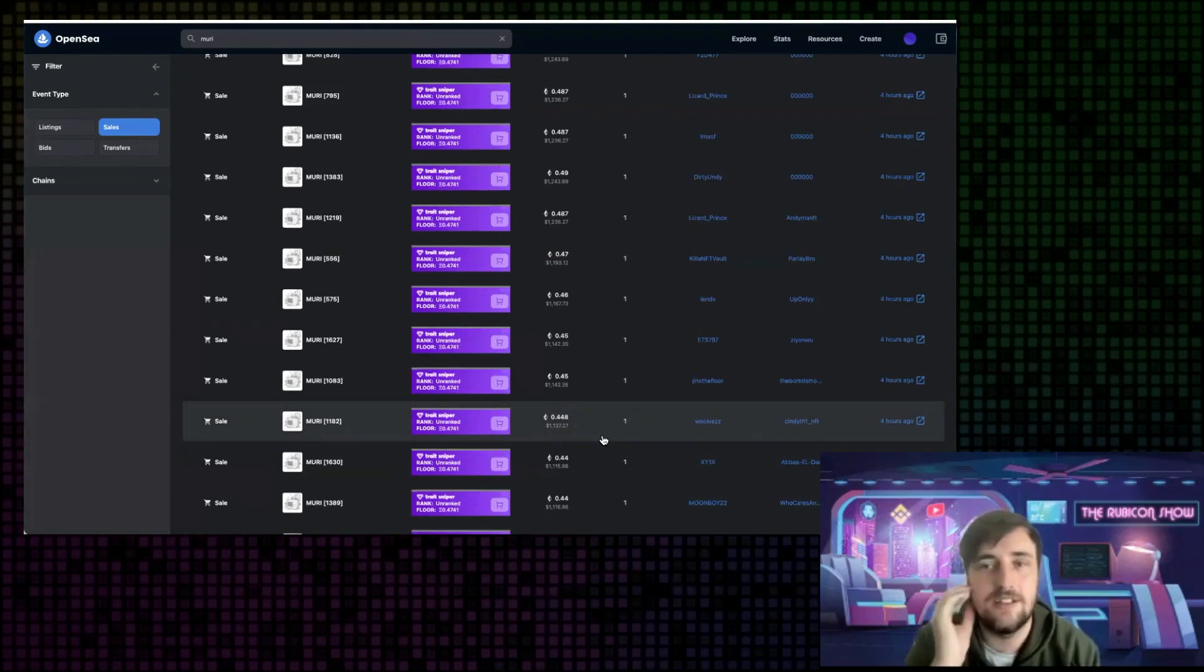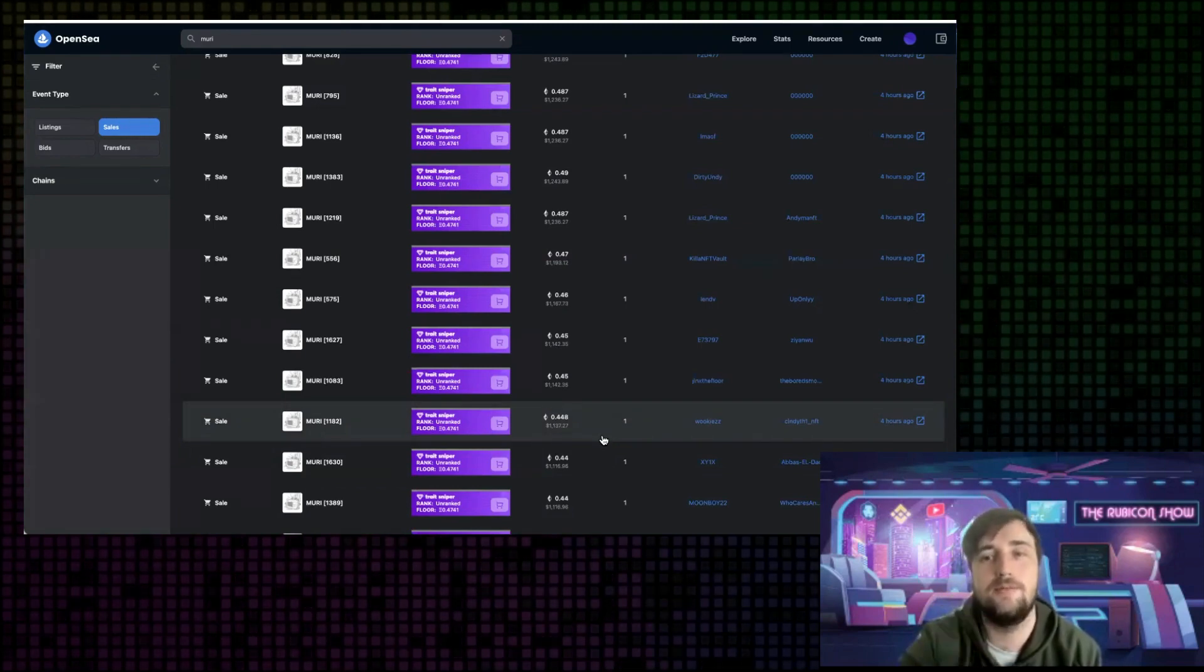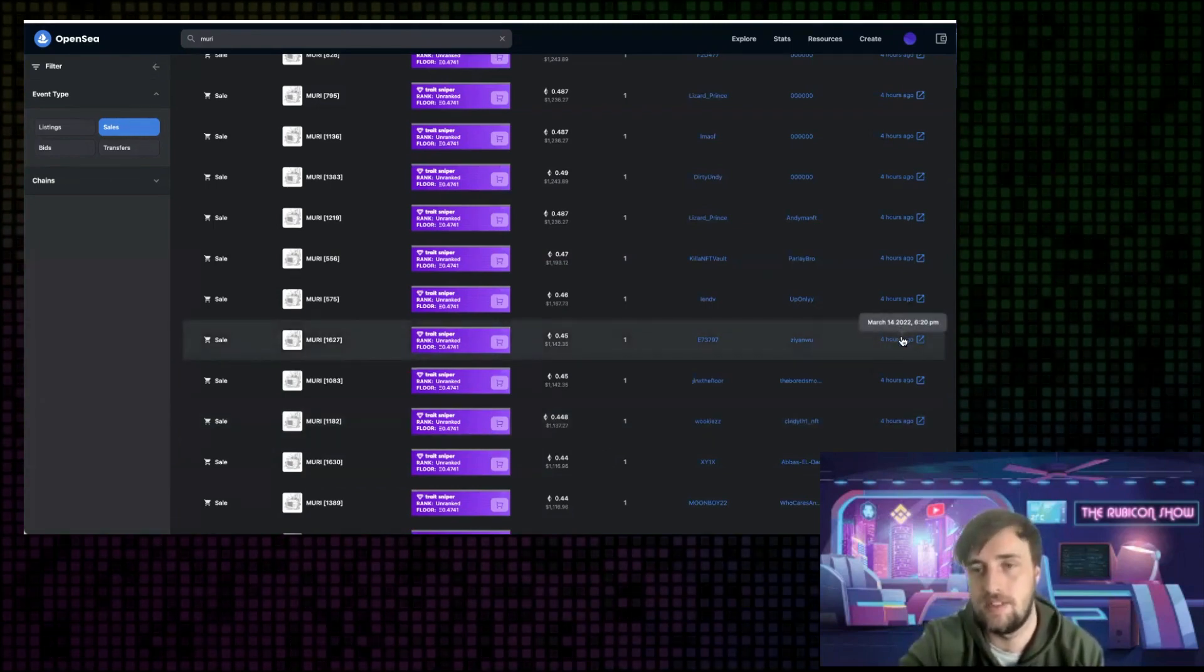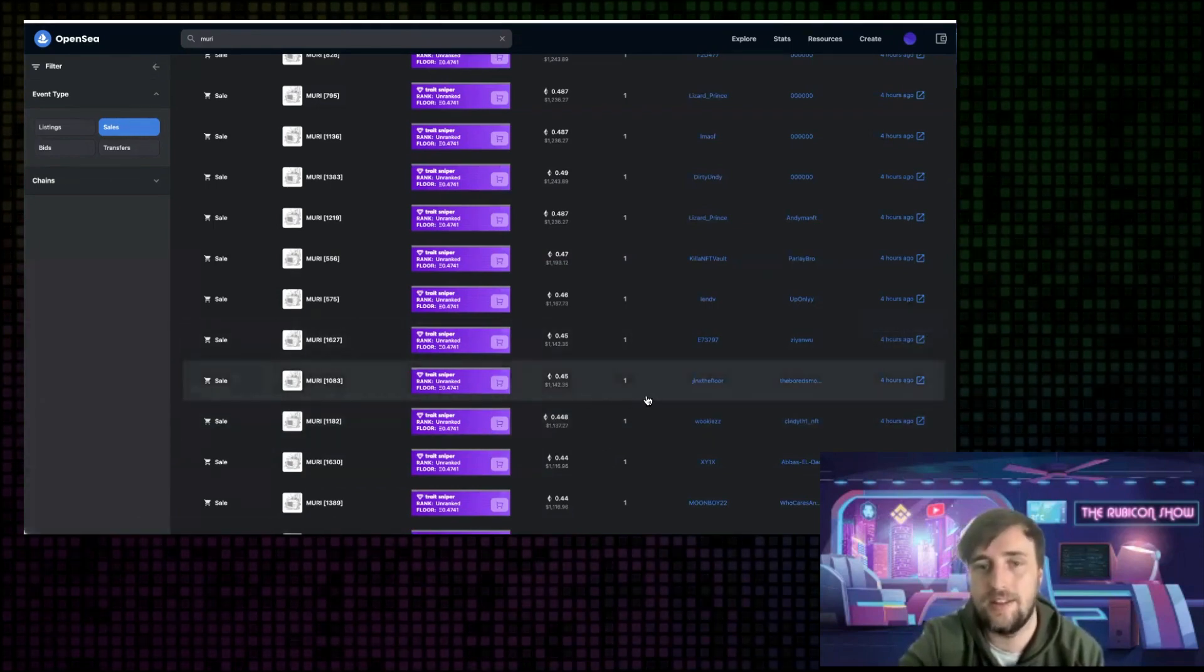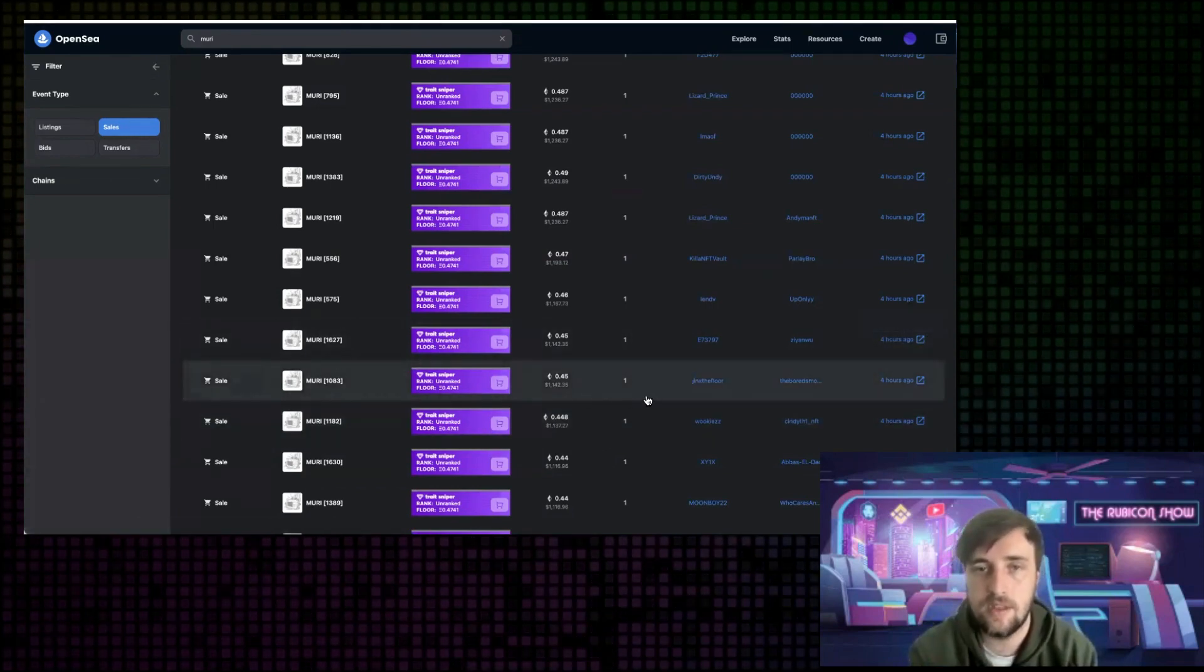Therefore, even though it's at 0.44, after the 8,000 come in, it should still be at 0.44 because these guys all know that's coming. And you can see people panic, especially people who have got the whitelist for it.